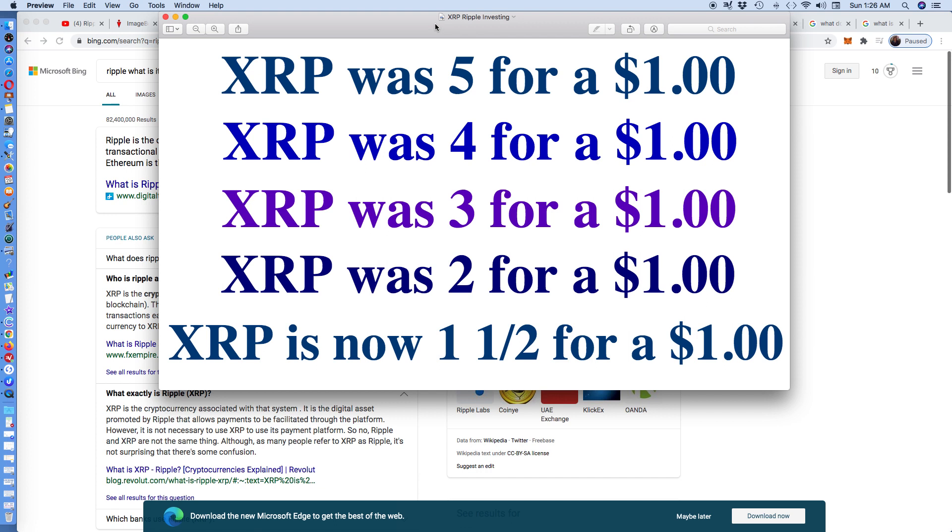Now, at this moment, they're $1.5 for $1. So they're still obtainable if you decide to invest in XRP cryptocurrency.